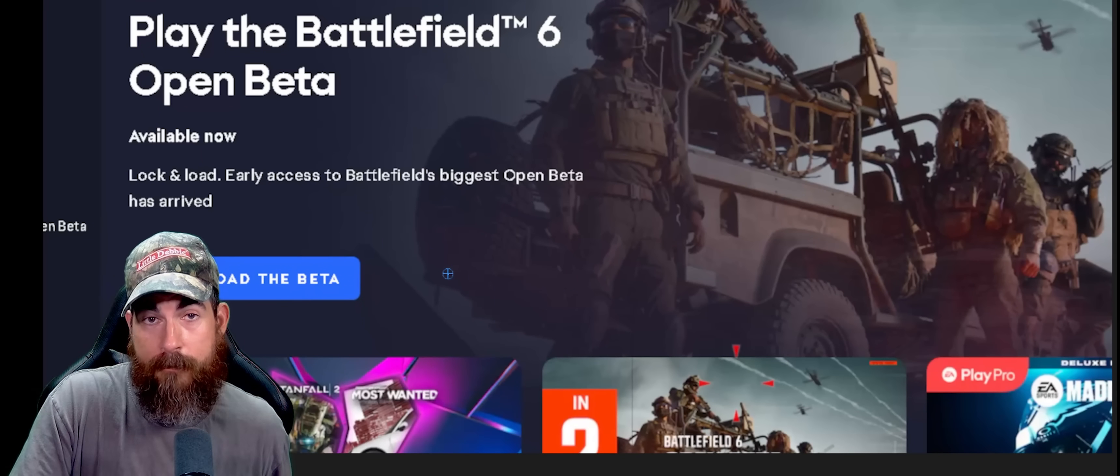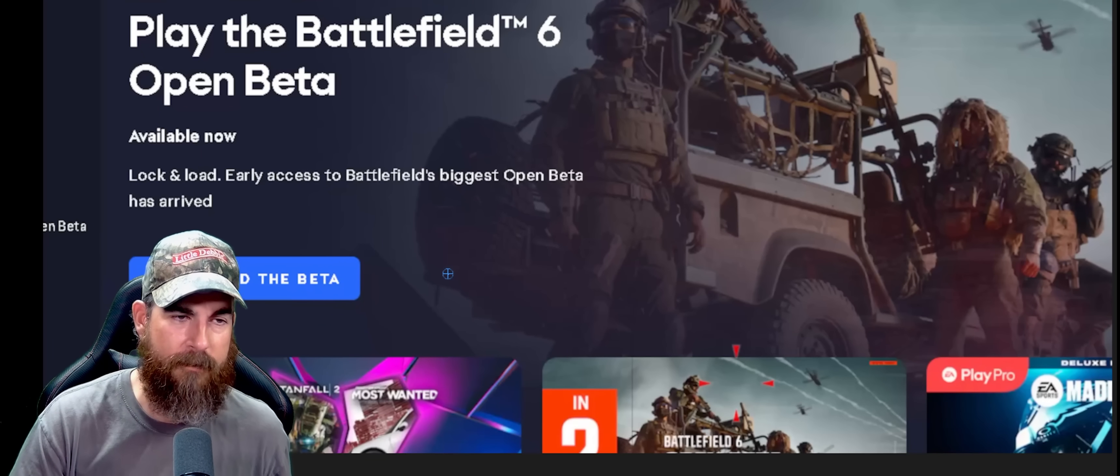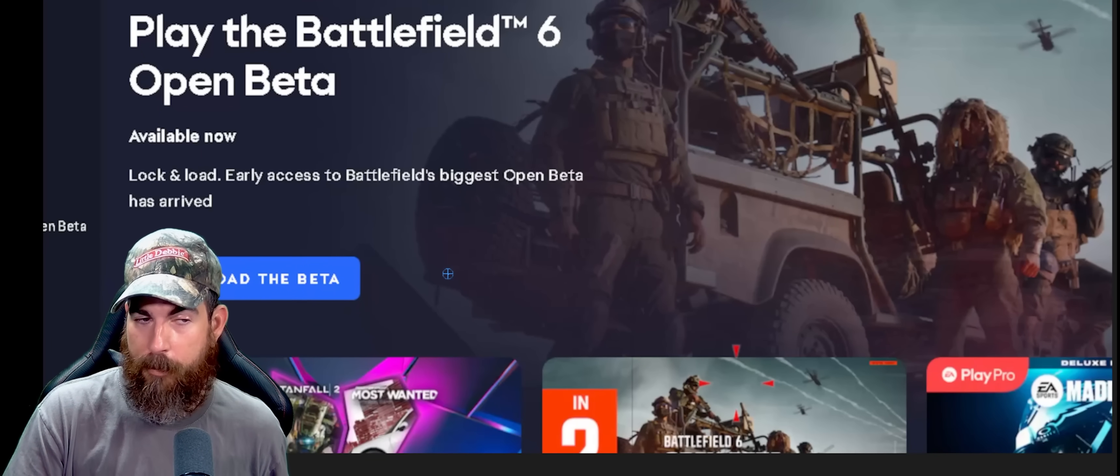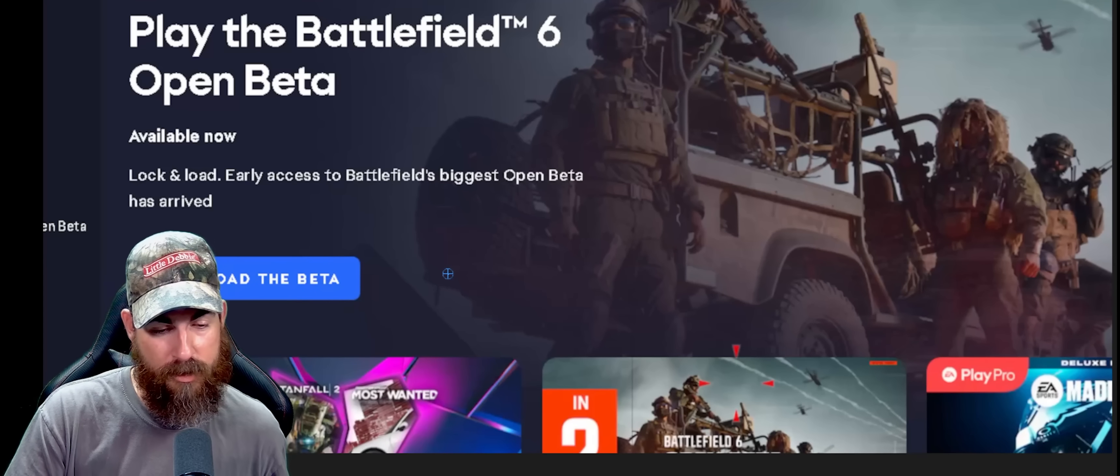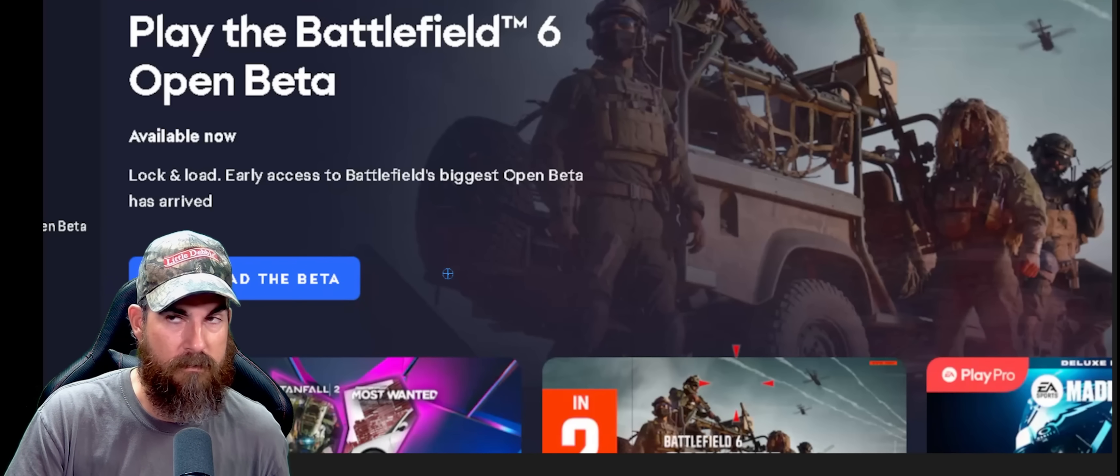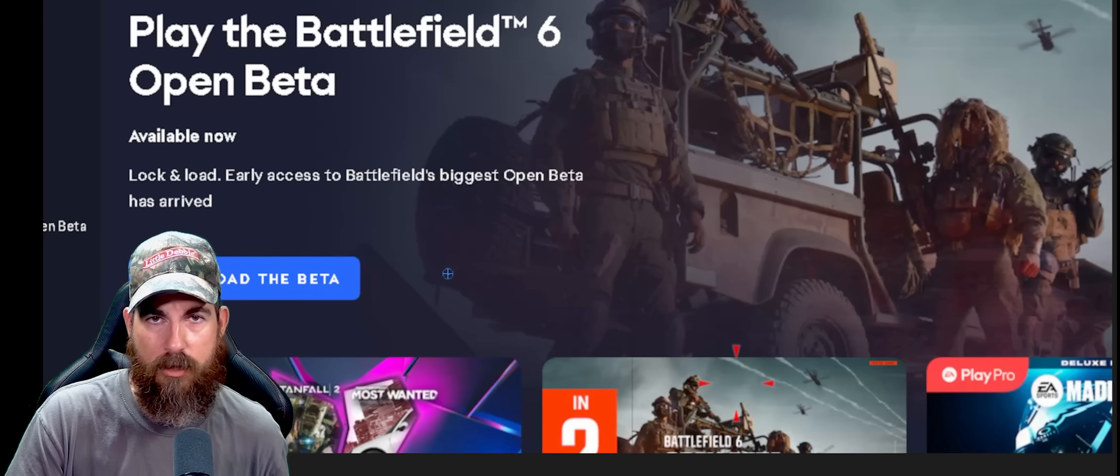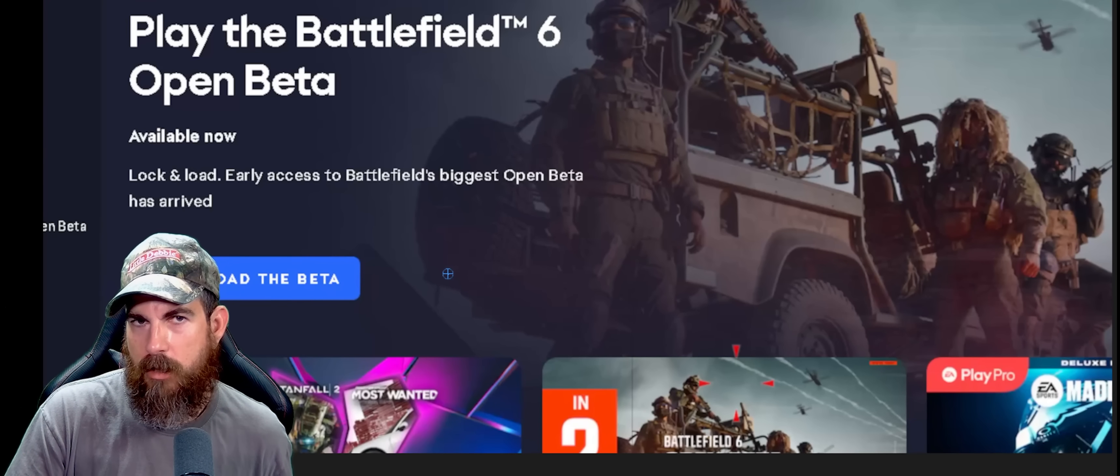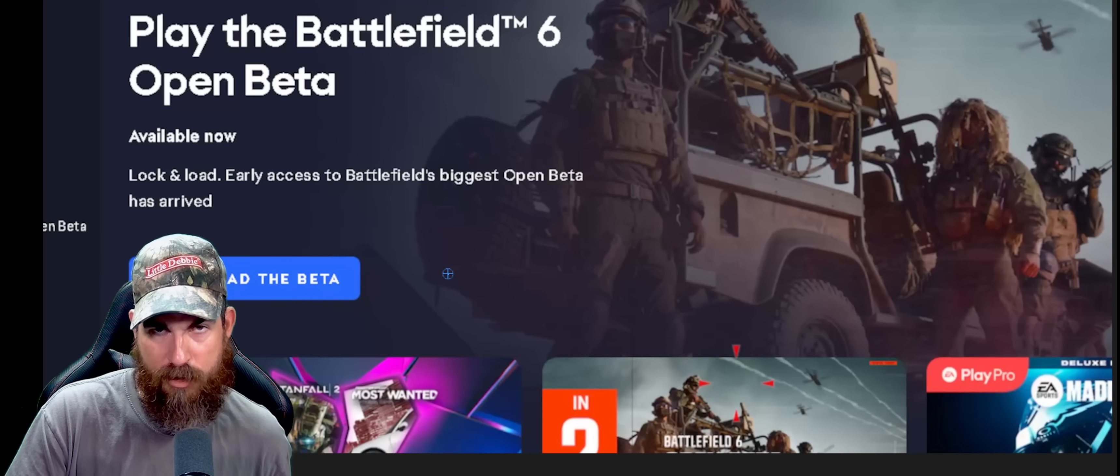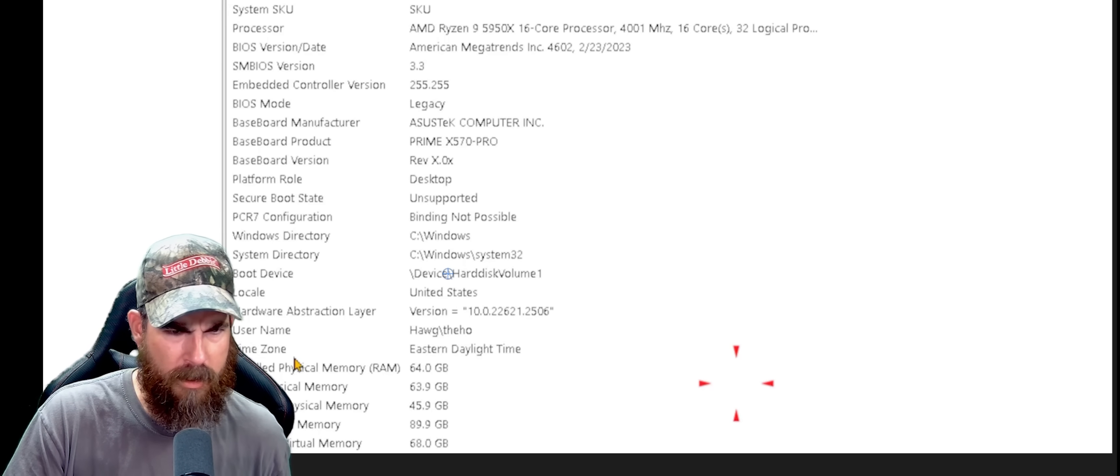Alright, you're having issues with Battlefield 6? Me too. I think I finally figured them out. Open beta Battlefield 6 requires that special key, whatever the hell it's called. And if it's not launching that special key, this is why.